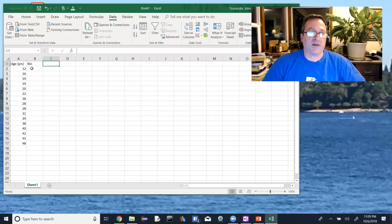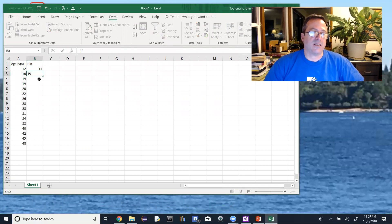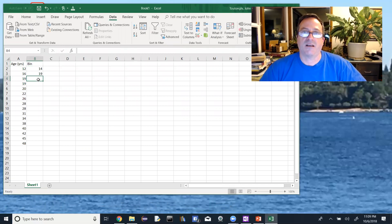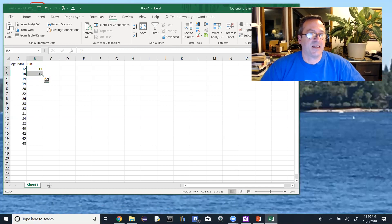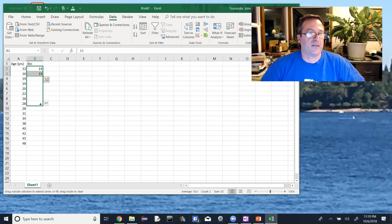Then we go by fives: 14, then 19. I could just type the rest, it wouldn't take long. Usually bins number around 8 to 15, so it's not that many. But if the calculations were harder, you could highlight the first two cells, go to the bottom-right corner, click and drag down. You can see the values fill in: 29, 34, getting down to 48.